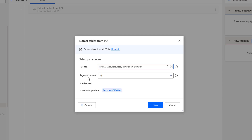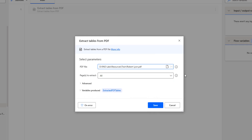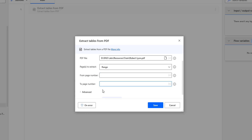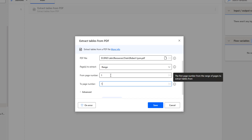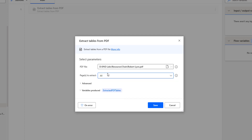At the second parameter, if you see, it is the pages to extract. In my PDF, I am having a single page — one out of one pages. But if there are many pages available, more than one, and I want to extract tables from all pages, then I am going to select Extract All. Or if I want to extract from a particular page, I am going to select Single and give the single page number. Or if I want to select a range — for example, from page one to page five out of ten pages — I will give the from-page as one and to-page as five. Since I am having a single page, I am going to select All.